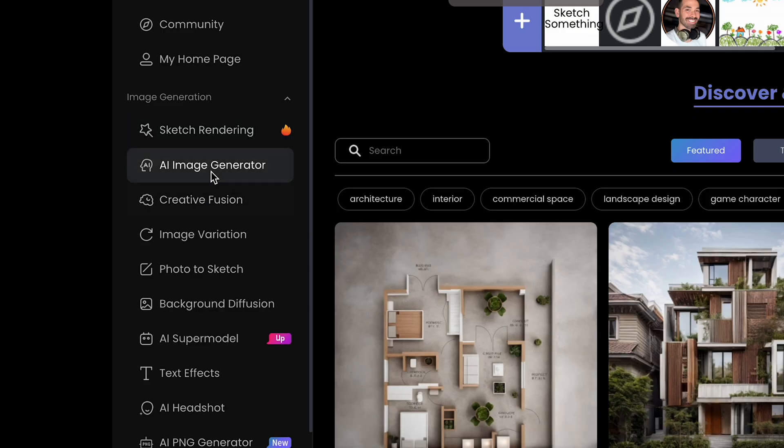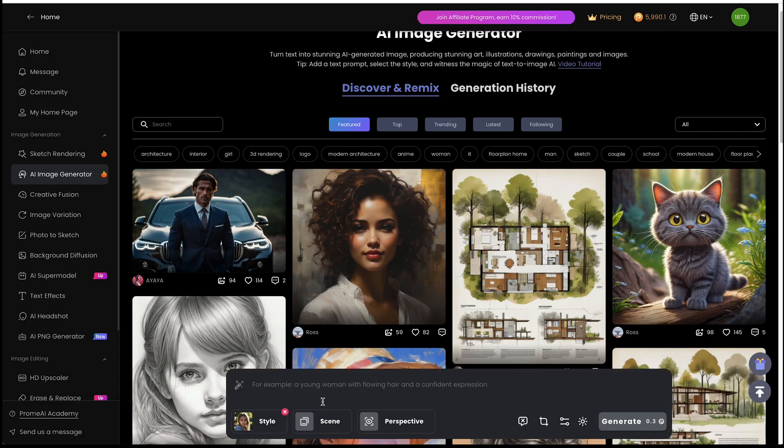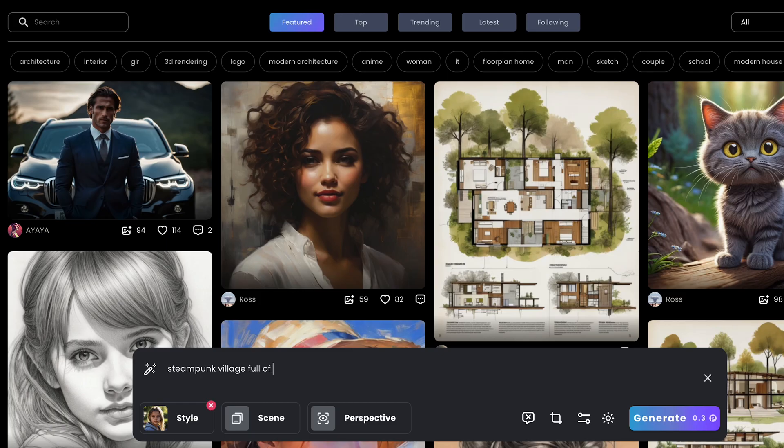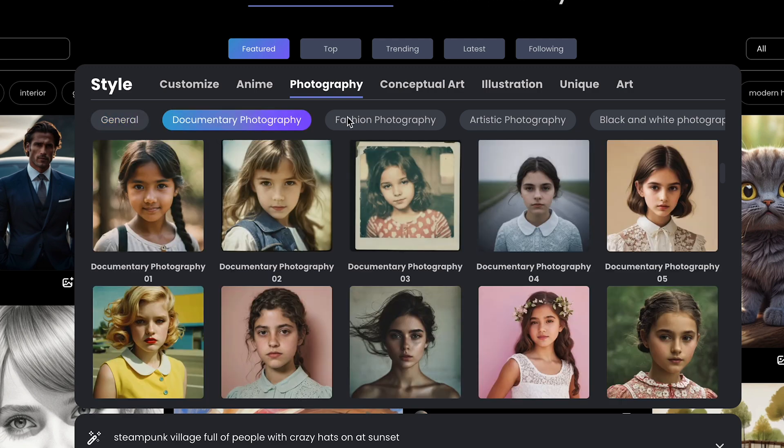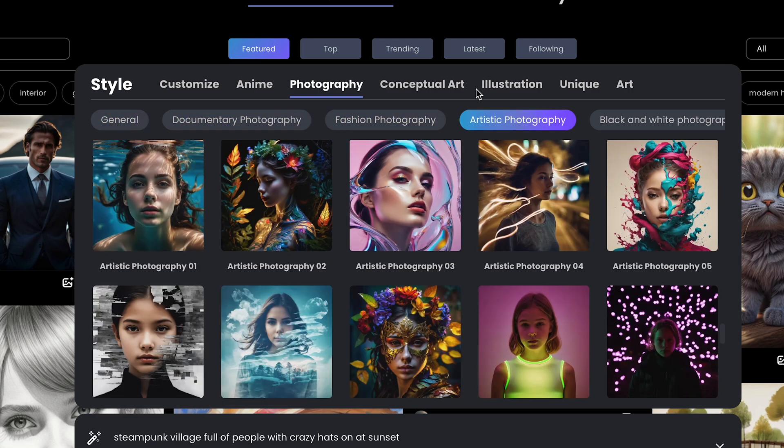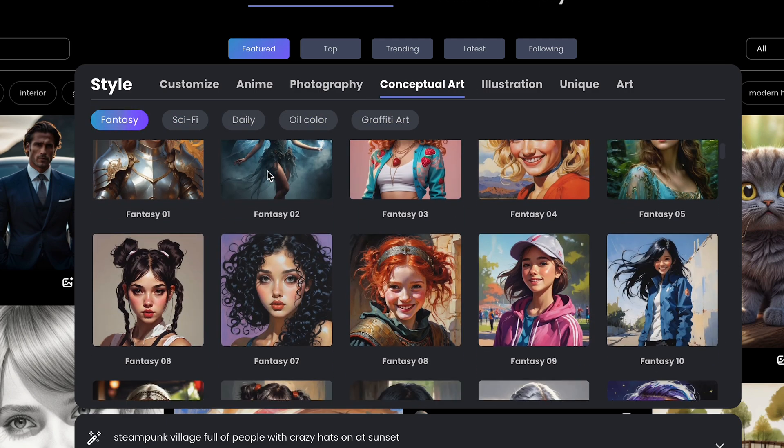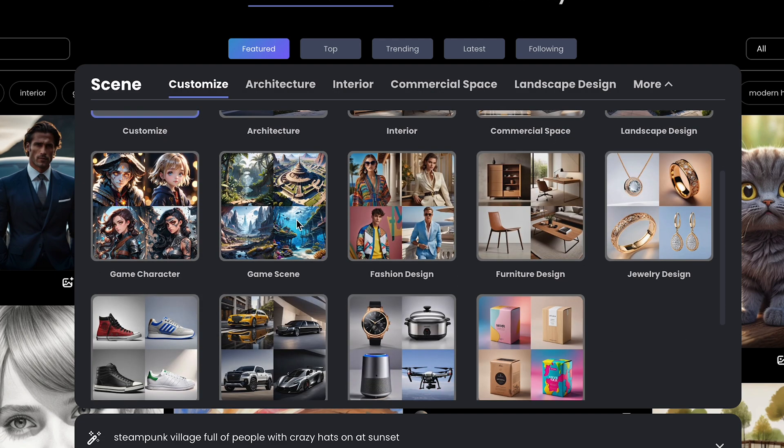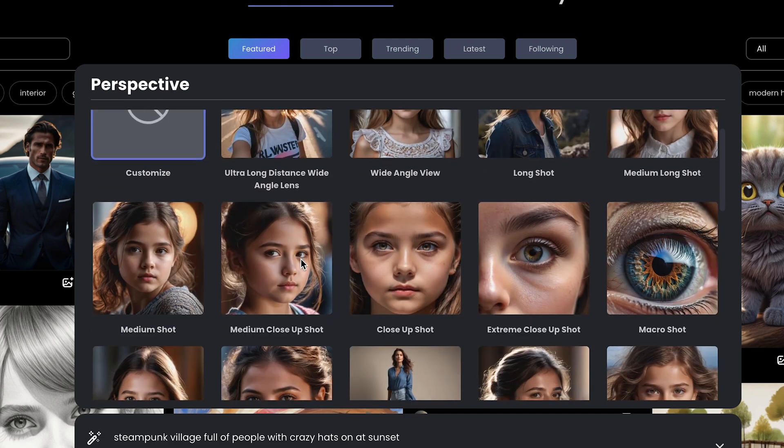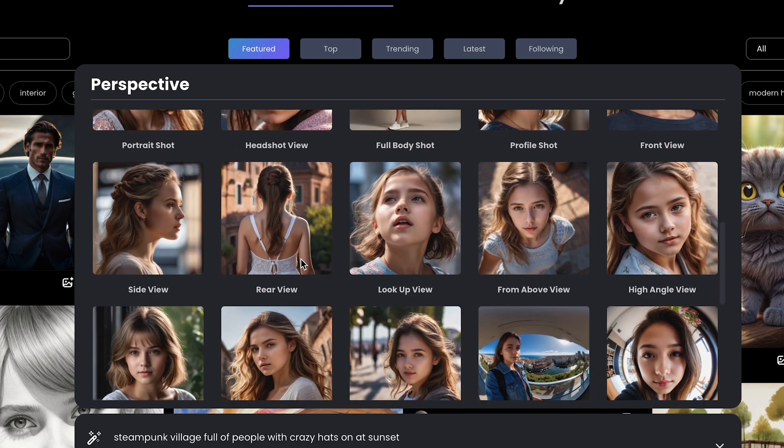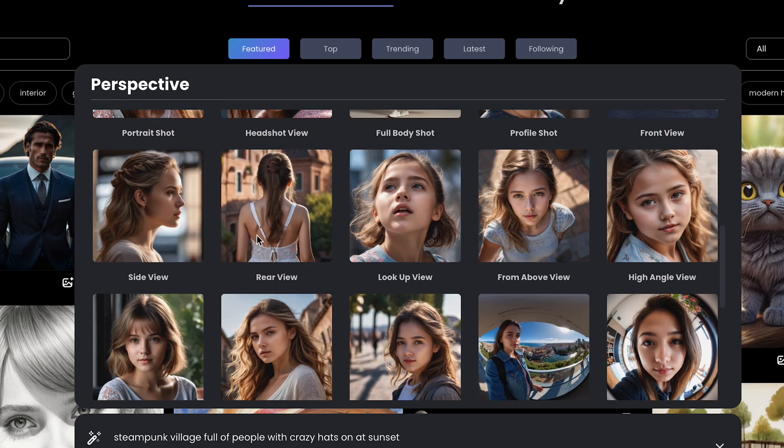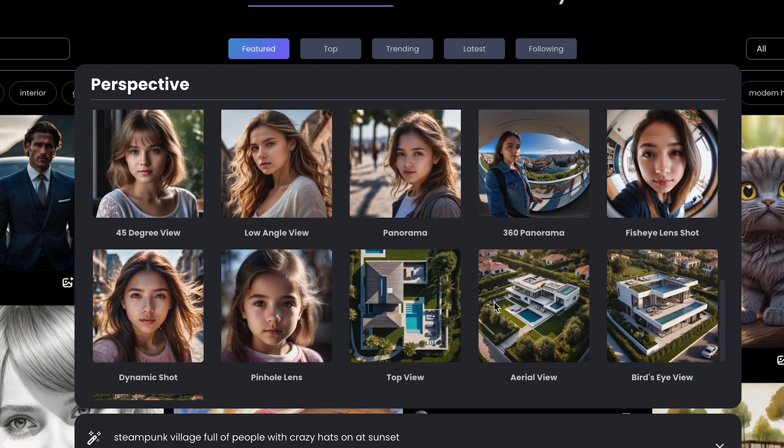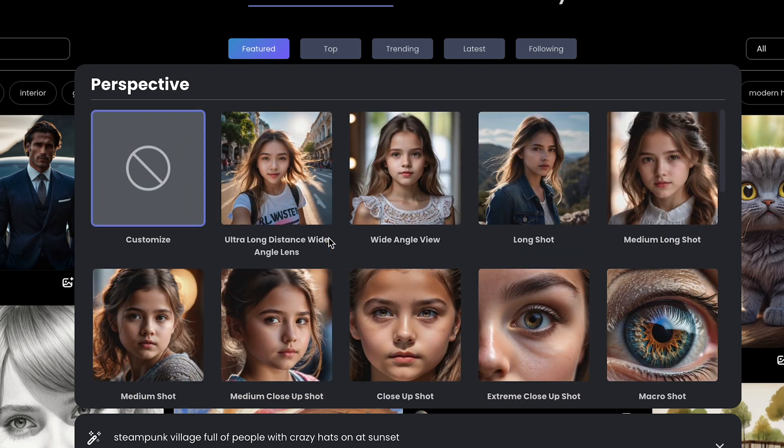Then you have AI image generator. So this is basically like your Firefly. You could just add a prompt and create an image. It gives you a lot of different things you could choose from. So if I want to do conceptual art, let's say I chose fantasy scene. You could choose the type of scene. So let's say I'll do game scene, perspective. You could do a headshot, portrait shot, side view, top view. So you could specify it, or you could just leave it blank and see what it comes back with.